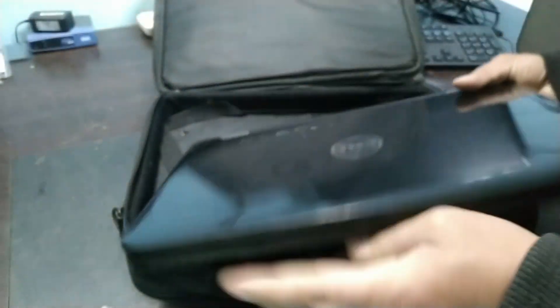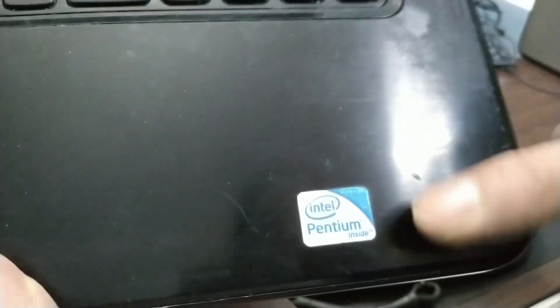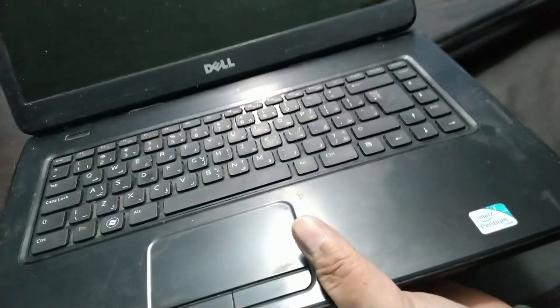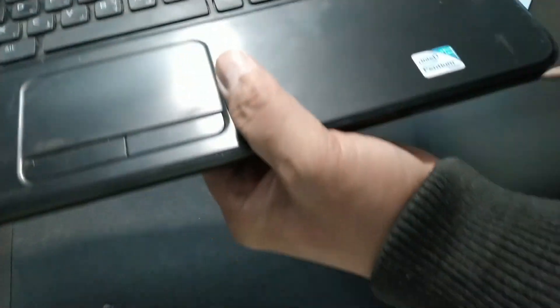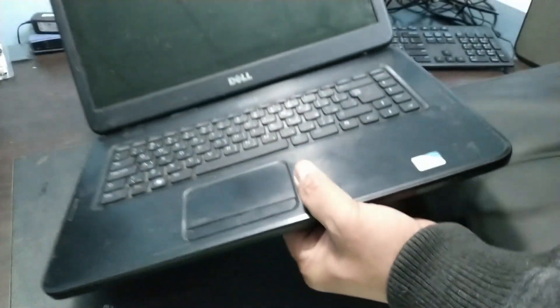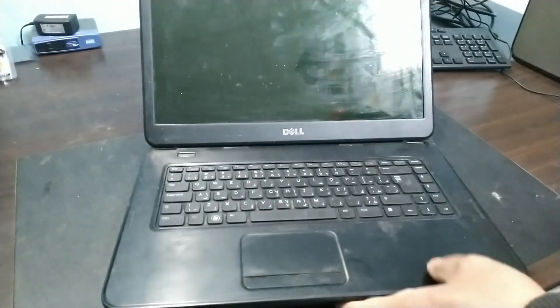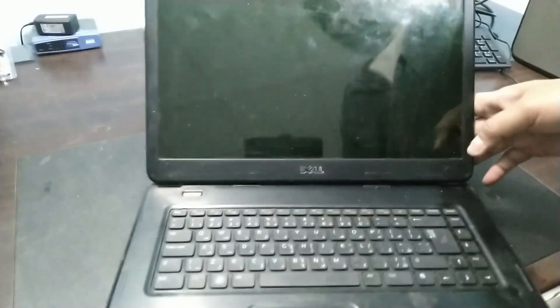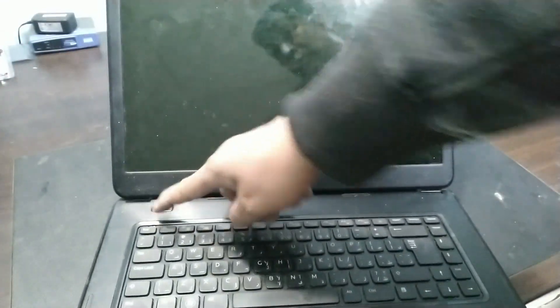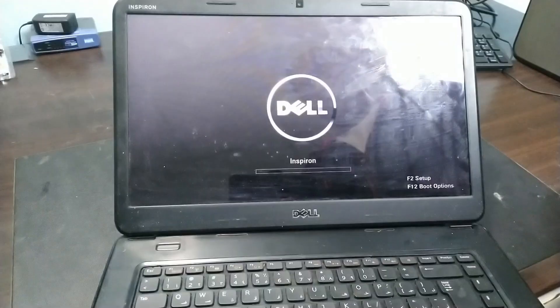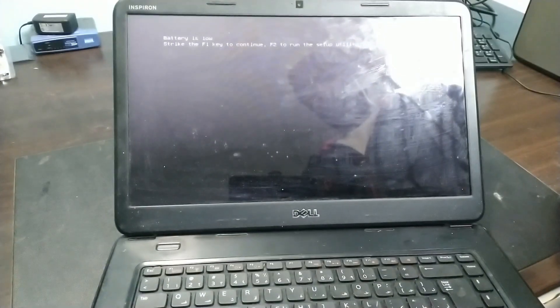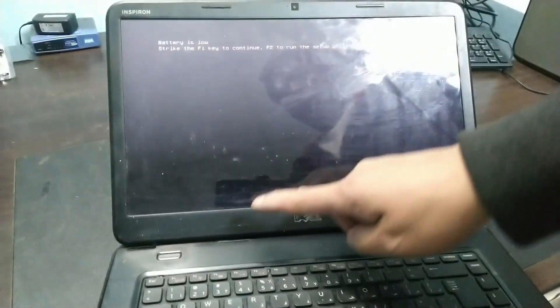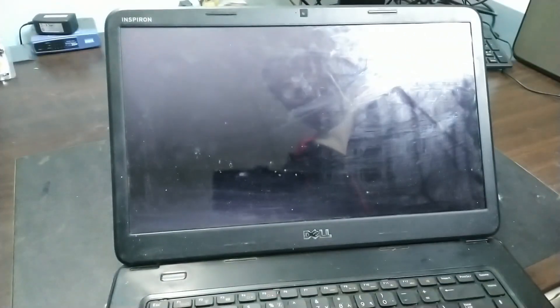The model is Inspiron N5050. This is Pentium series. This is an older model, guys. Let's check what the problem is. They said the Windows won't continue. Let's power it on. Press F1, low battery, to continue.